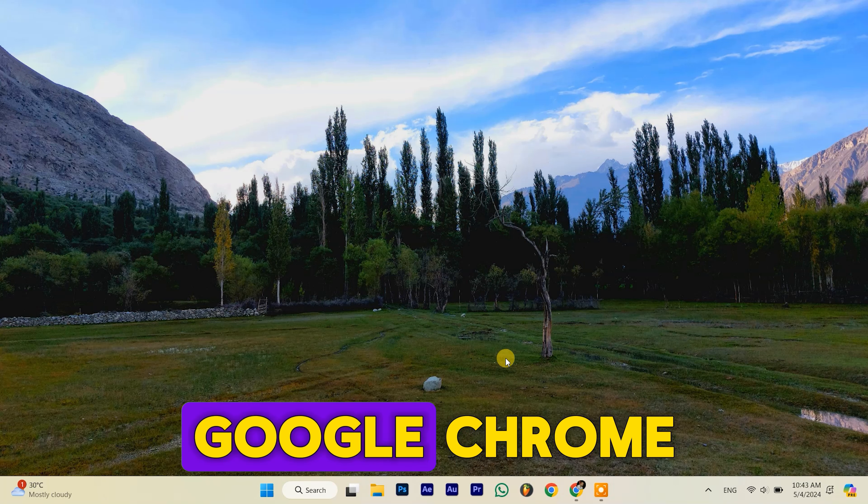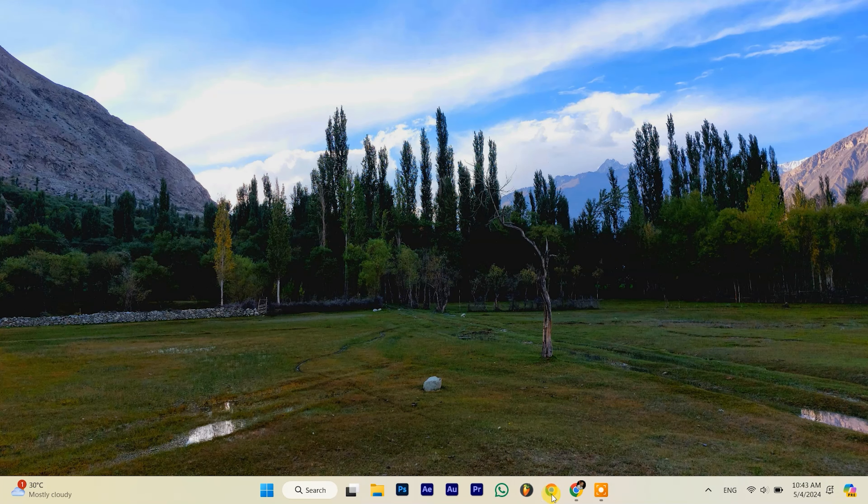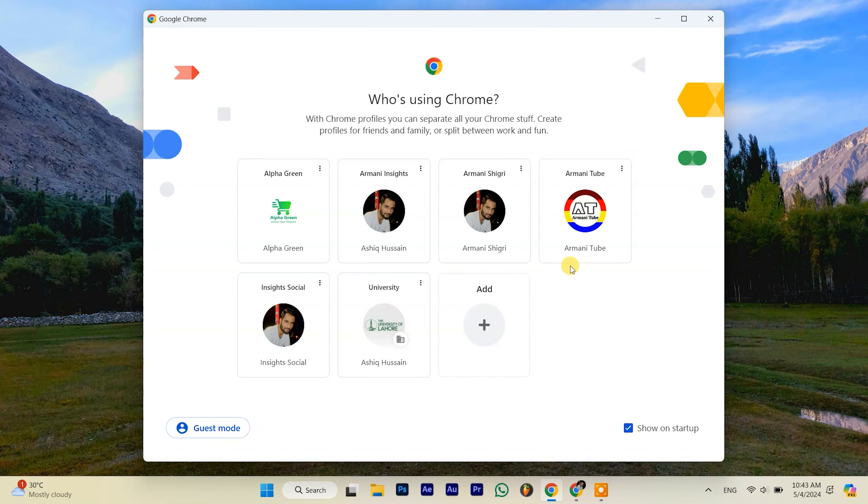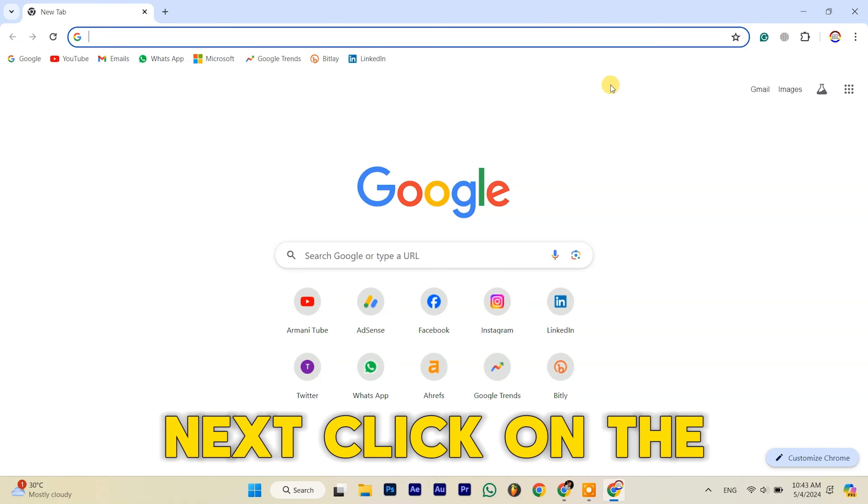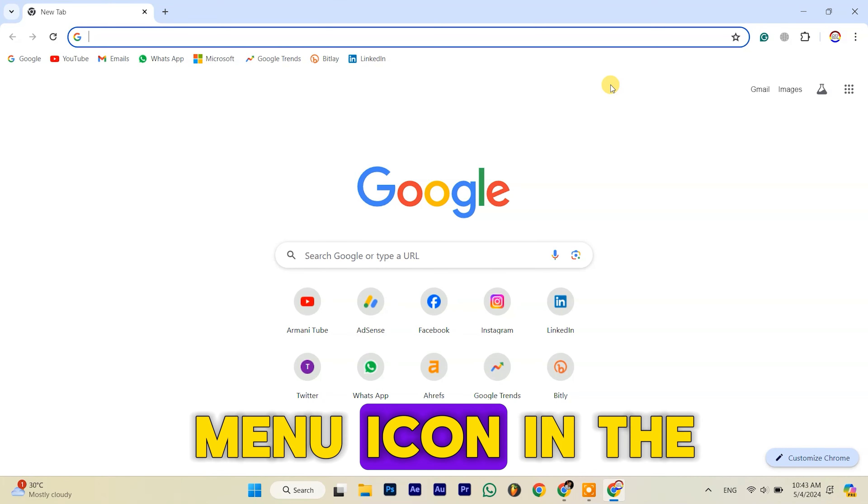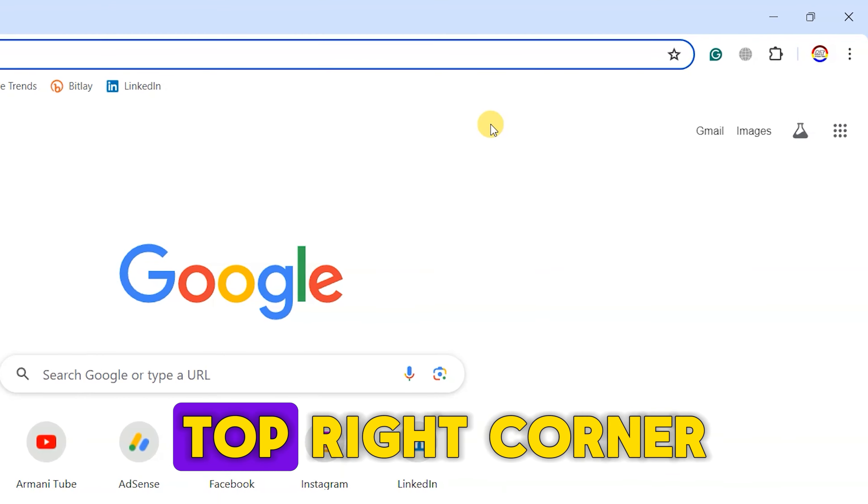First, launch Google Chrome. Next, click on the menu icon in the top right corner.